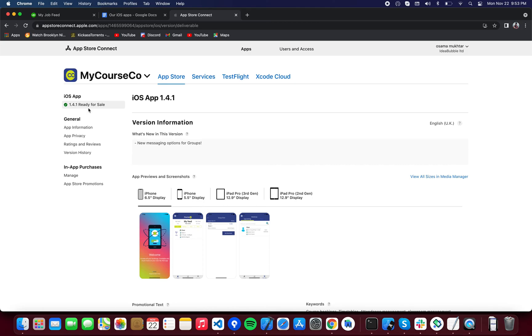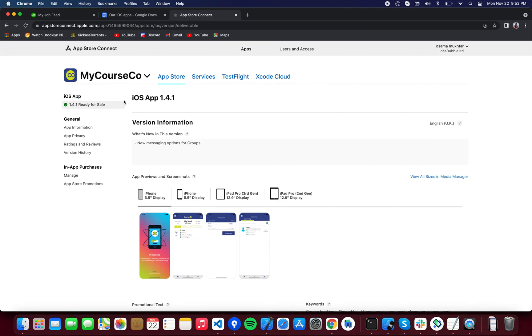You can see that this application is already live on store 1.4.1, so no build in version 1.4.1 can be selected for your next release. So what you want to do is you're going to have to create a new version. There will be a plus button over here for a new version, and you're going to want to create a new version that is greater than 1.4.1 - it can either be 1.4.2, 1.5, 2.0, anything greater than this.